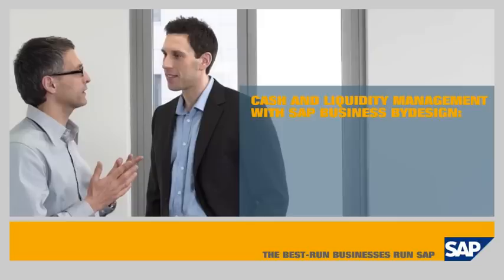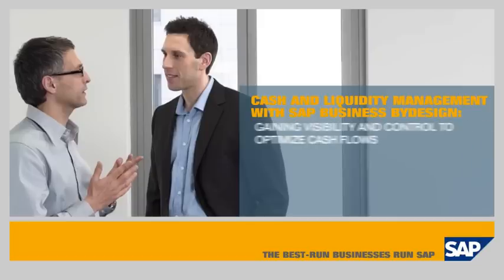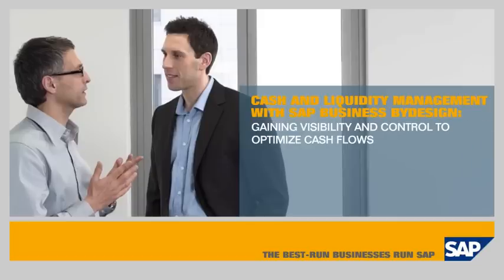Cash and Liquidity Management with SAP Business by Design. Gaining visibility and control to optimize cash flows and manage company liquidity.